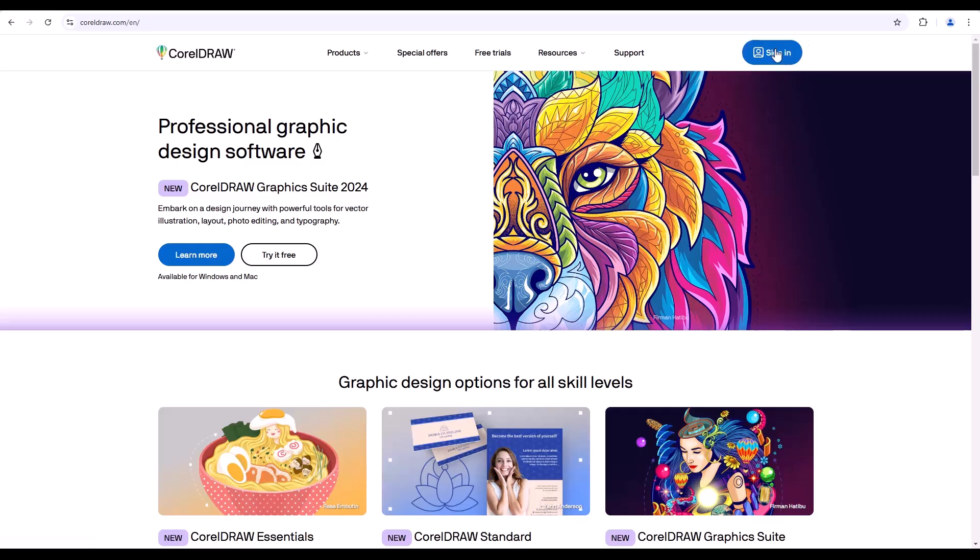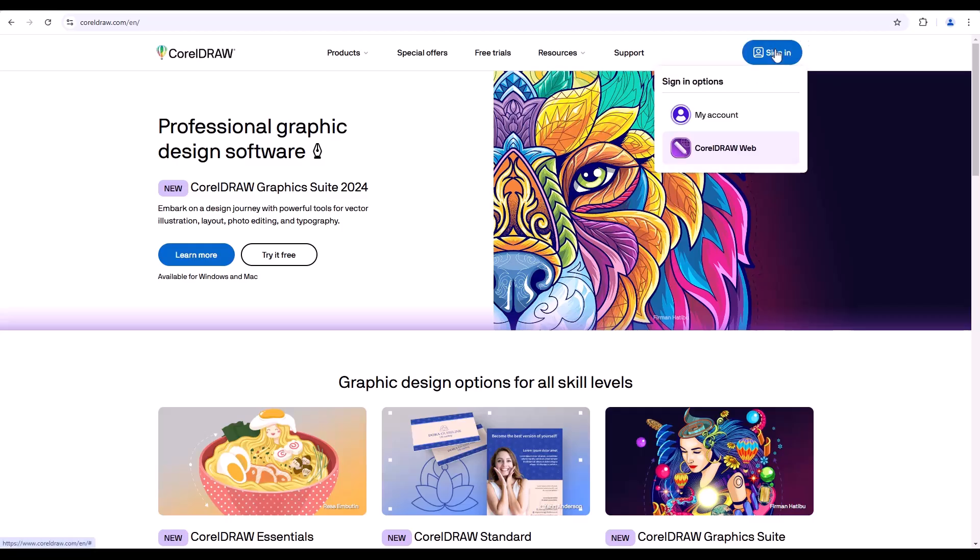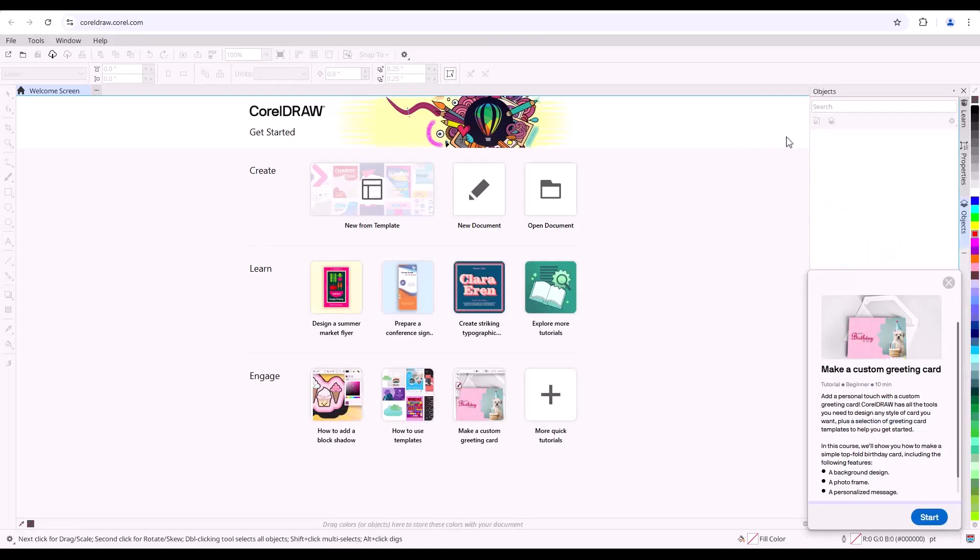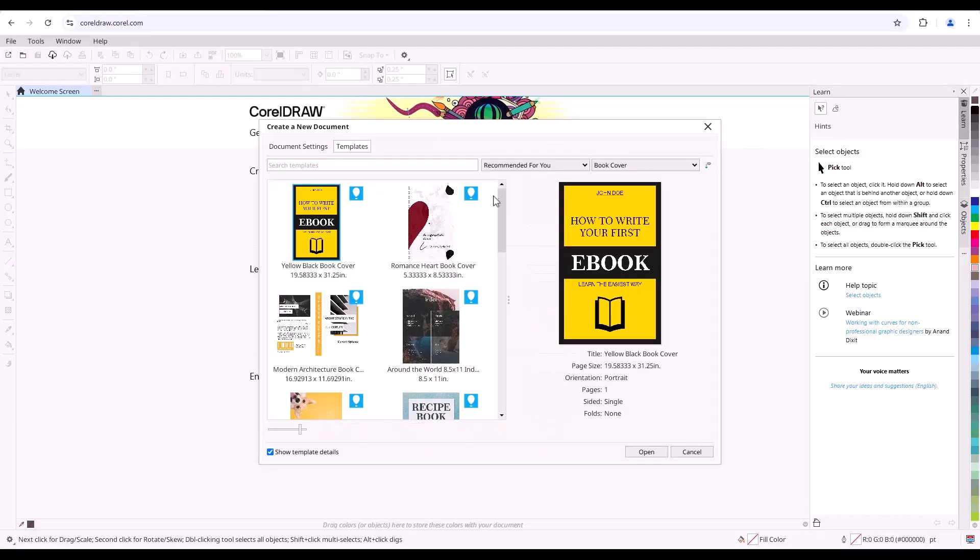For CorelDRAW Graphics Suite subscribers and maintenance customers, CorelDRAW Web offers a comprehensive CorelDRAW experience in a web browser, enabling you to design beyond the desktop.